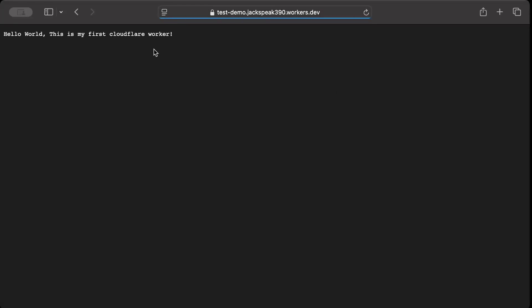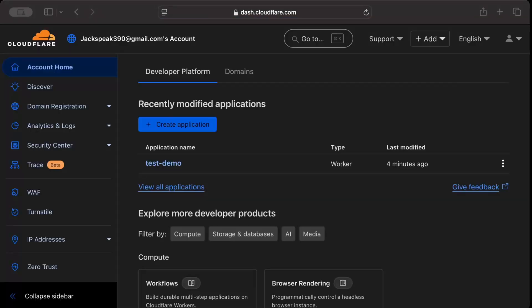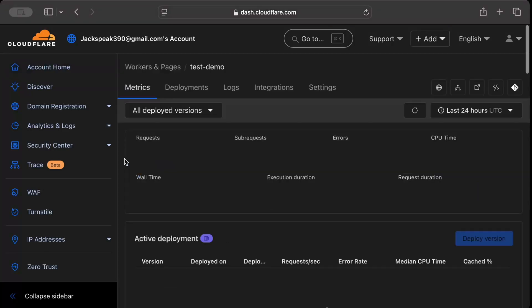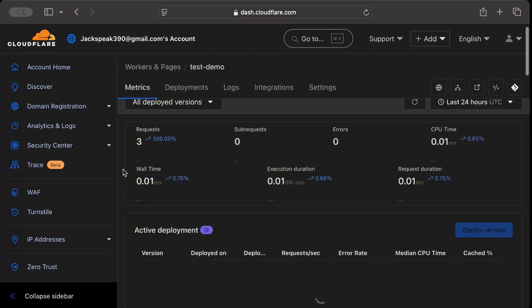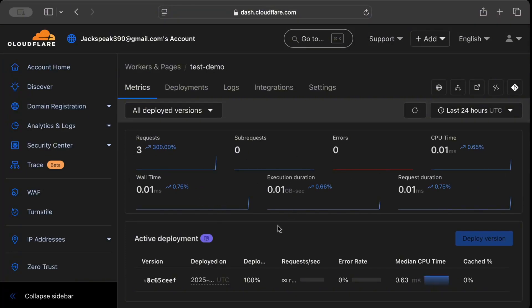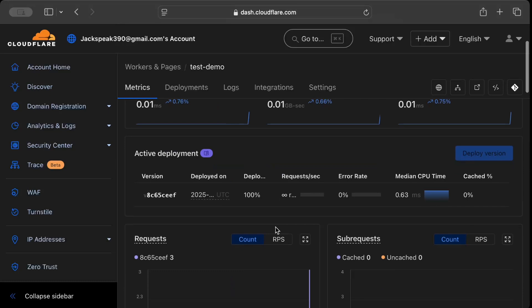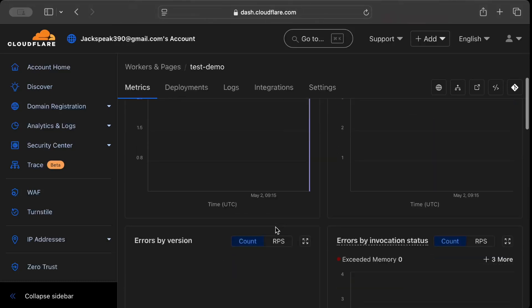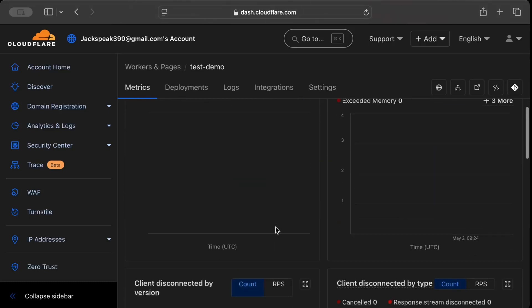Once I hit this in my browser, I get my response: 'Hello World! This is my first Cloudflare Worker.' Just go to your Cloudflare dashboard. You can see your application is deployed. Go to test-demo, which is what we just deployed, and you can check the metrics, CPU, everything for your application for free.